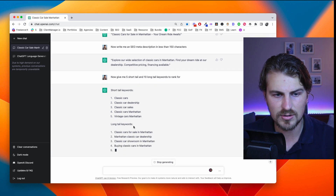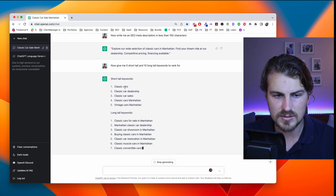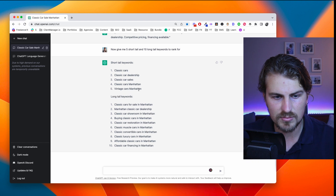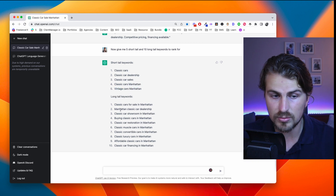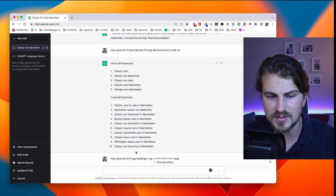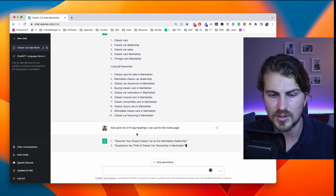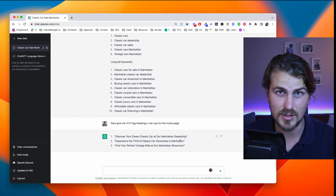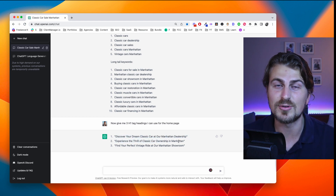Short tail keywords: classic cars, car dealership. This is superb — I like the location focus. Long tail keywords include Manhattan classic car showroom, buying classic cars. And you saw how fast that was — less than a minute, a few seconds in fact. Wrapping up SEO, let's look for H tags. Give me three H1 tag headings I can use for the homepage. It is superb — great SEO. We're off to a good start.